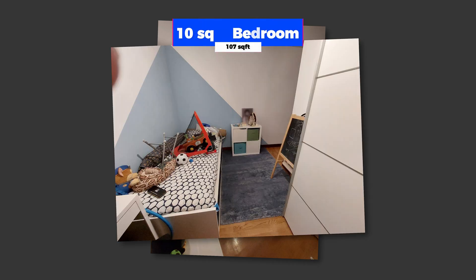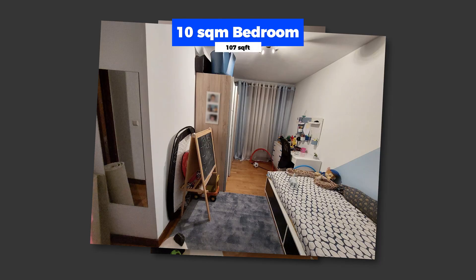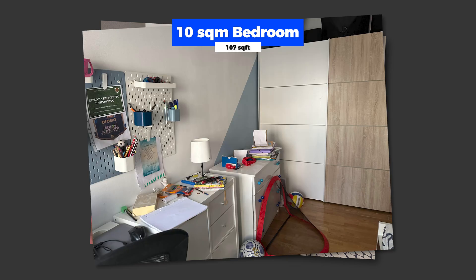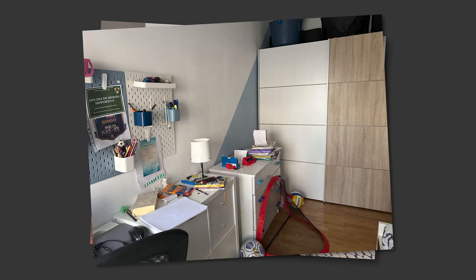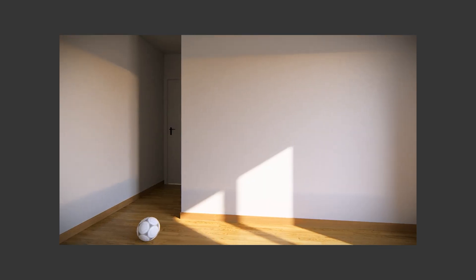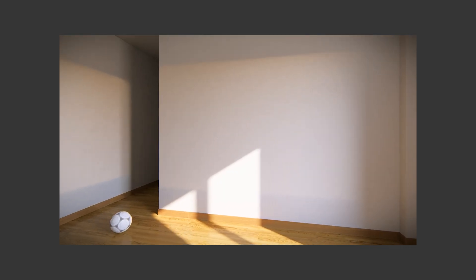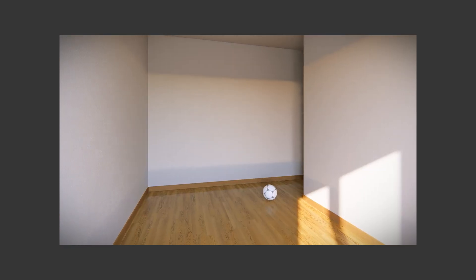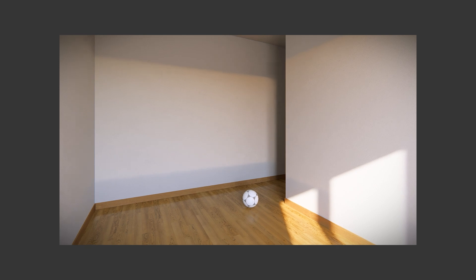This is my nephew's 10 square meter bedroom. As you can see, it is in desperate need of a redesign. Originally, this room served as an entertainment room when my sister first got this apartment. However, it is now being used by her 11-year-old son, who is rapidly outgrowing the space.